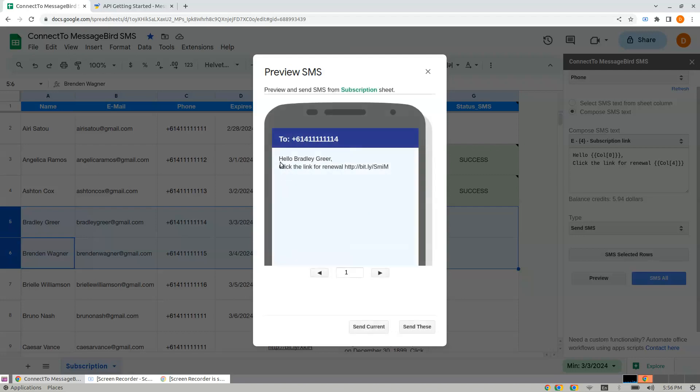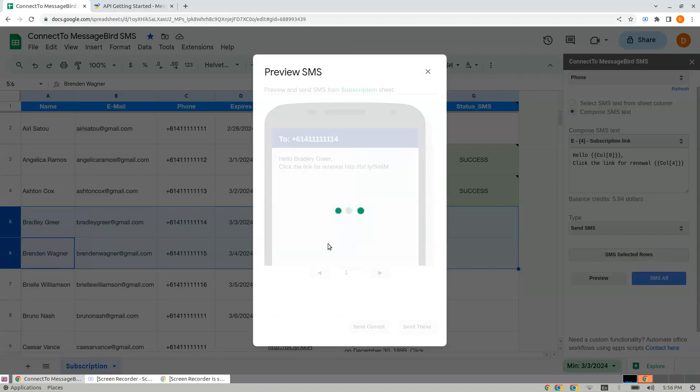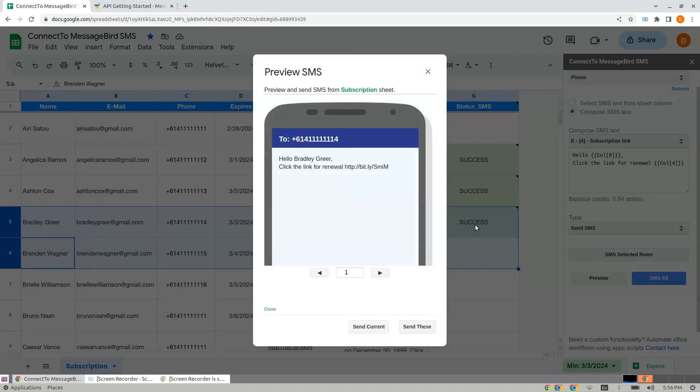The substitution marker is replaced - it says 'Bradley Group, click the link to renew.' When I click Send Current, this sends the current message, and you see the success message in the background. I navigate to the next one.